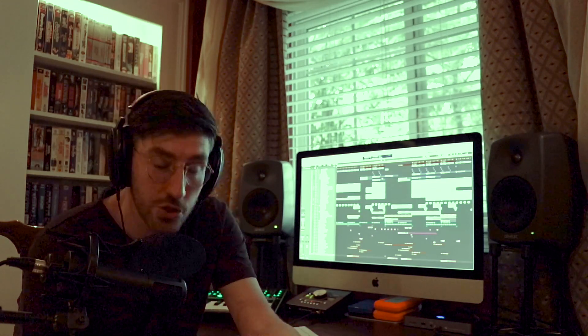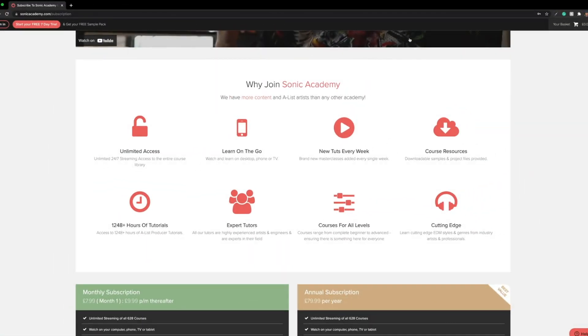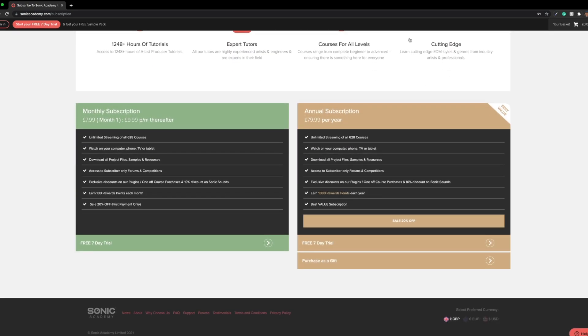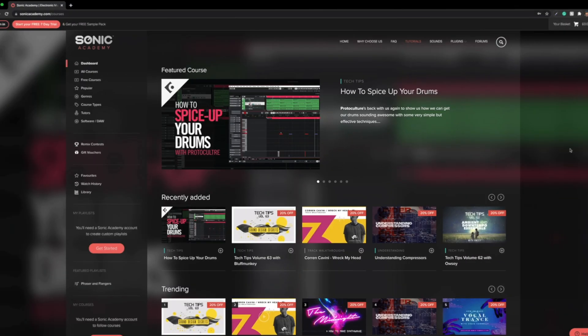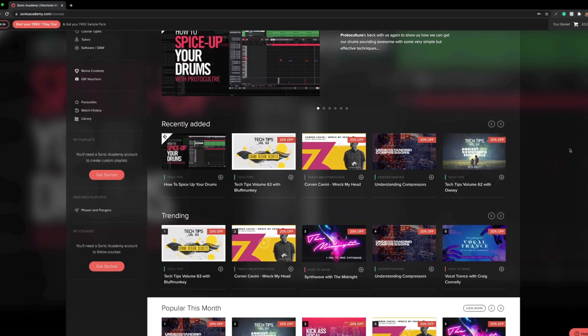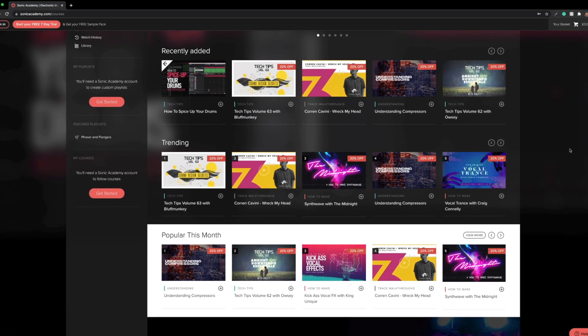To watch the video head over to sonicacademy.com, subscribe and you're going to have access to my course plus hundreds of other courses from similar producers. So hopefully see you guys in the video.